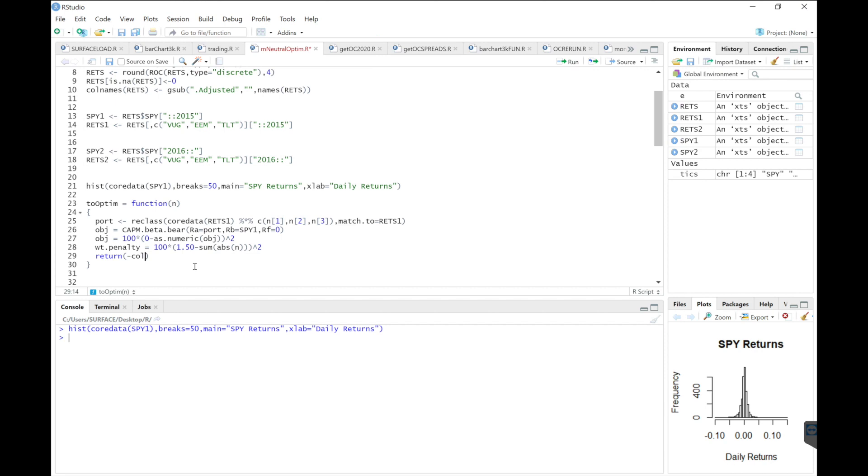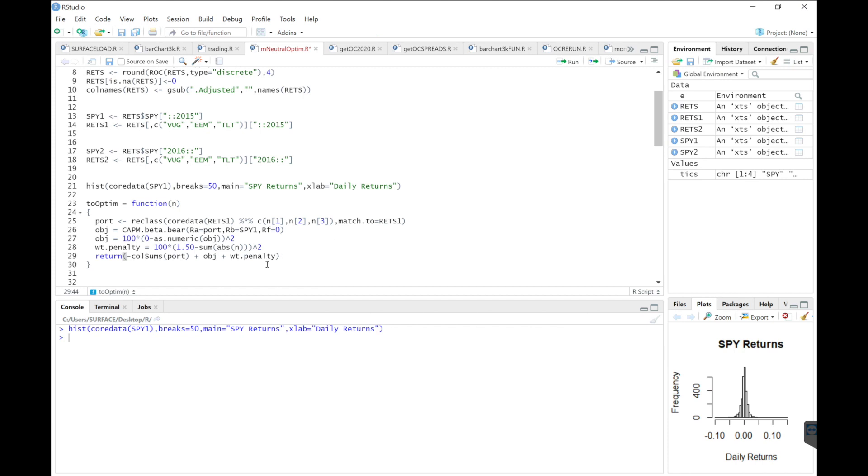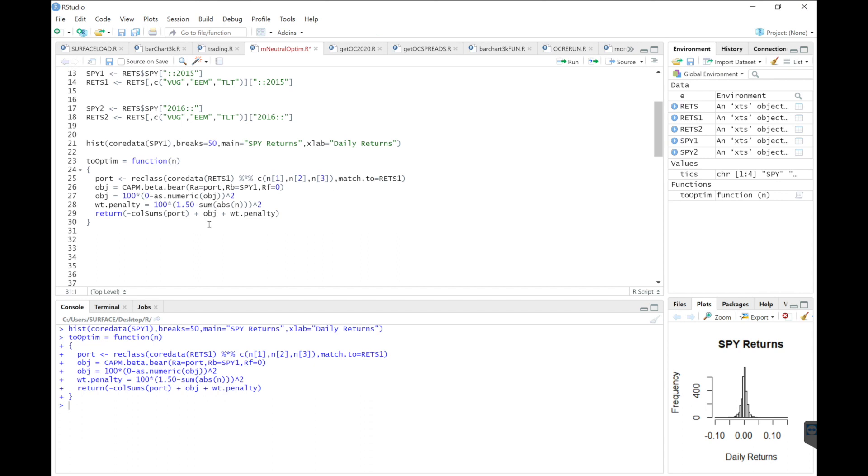And then I want to return the column sums of our portfolio, which are the returns, plus the objective, plus the weight penalty. So essentially, this should be as close to zero as possible. And then our returns, I set this equal to negative because I want to maximize the return of this portfolio. So I'll run this function.